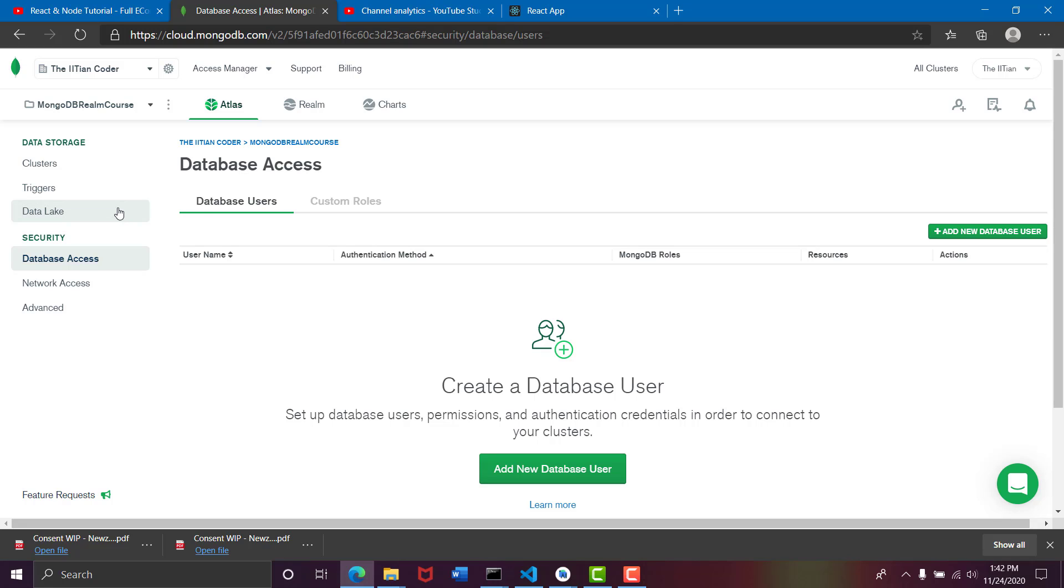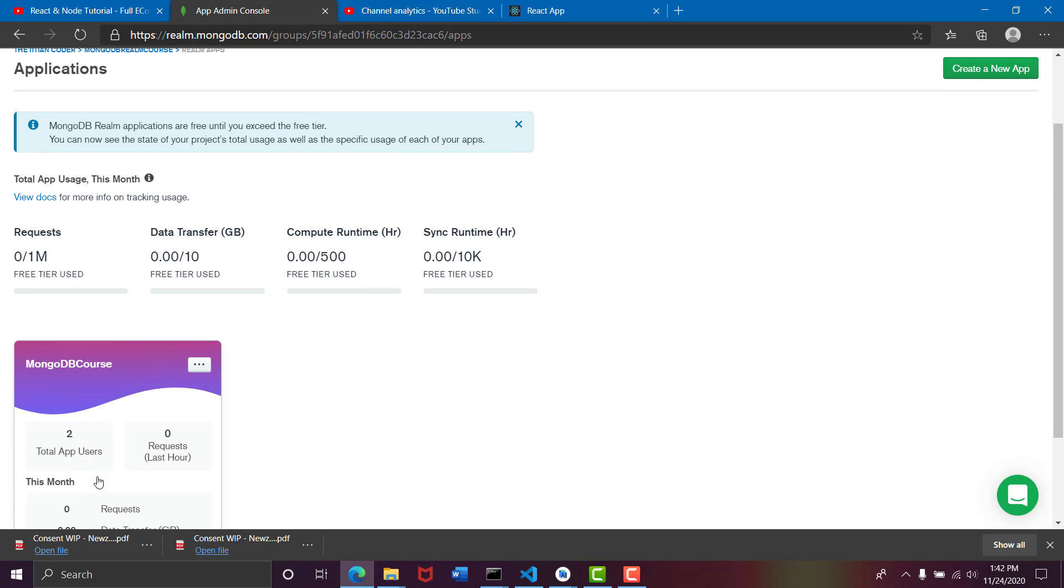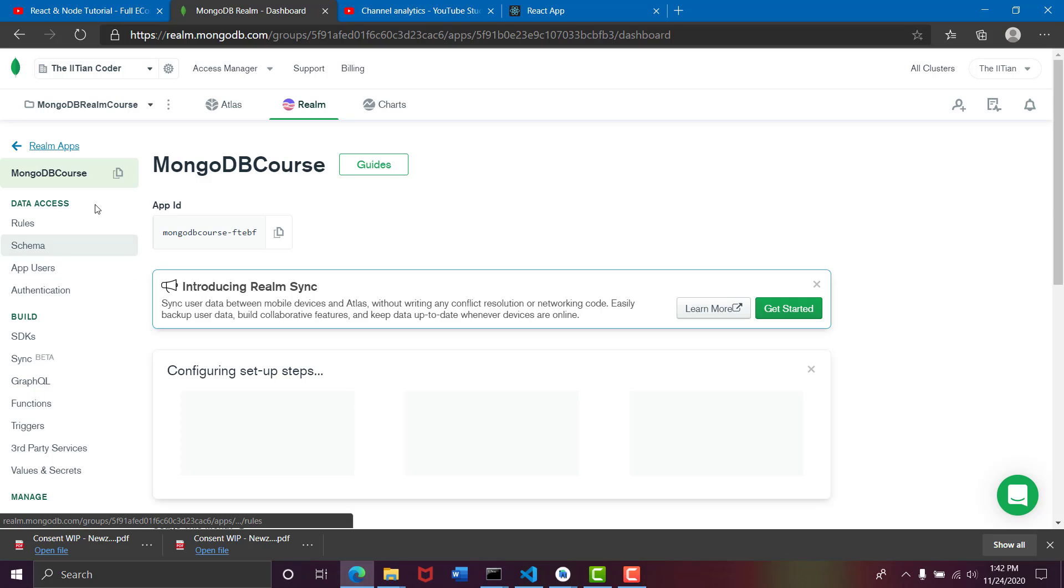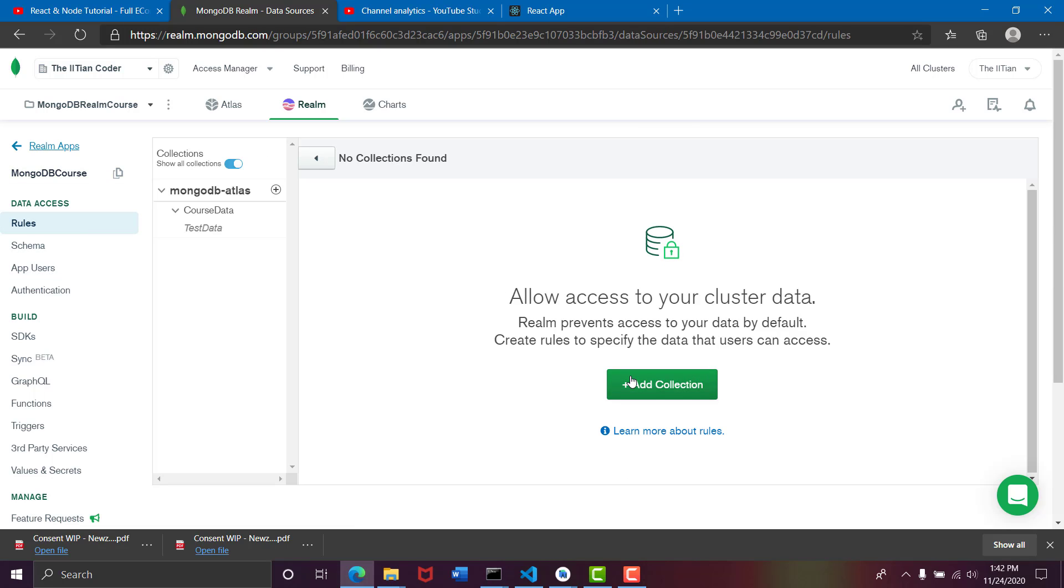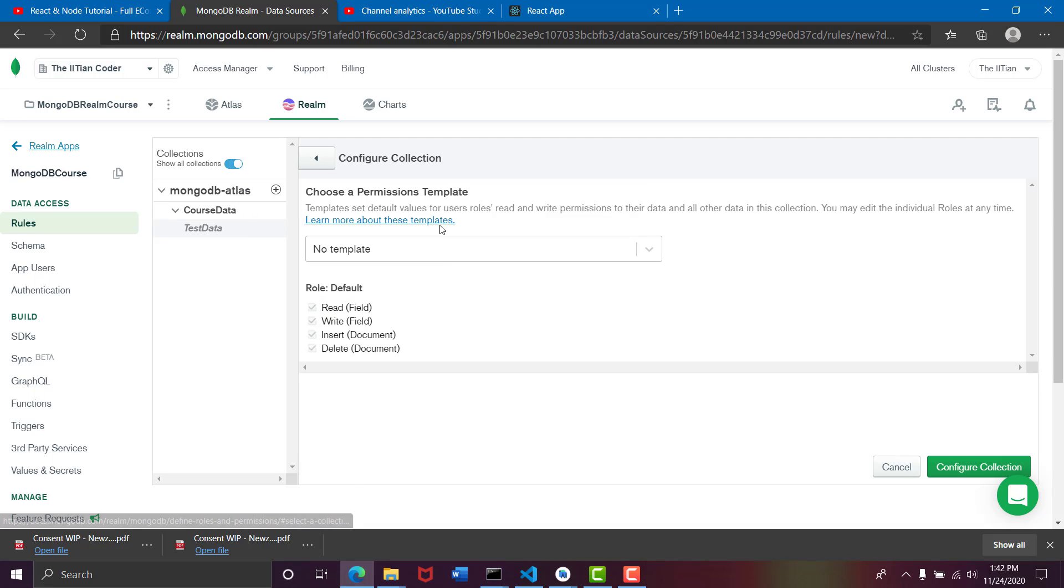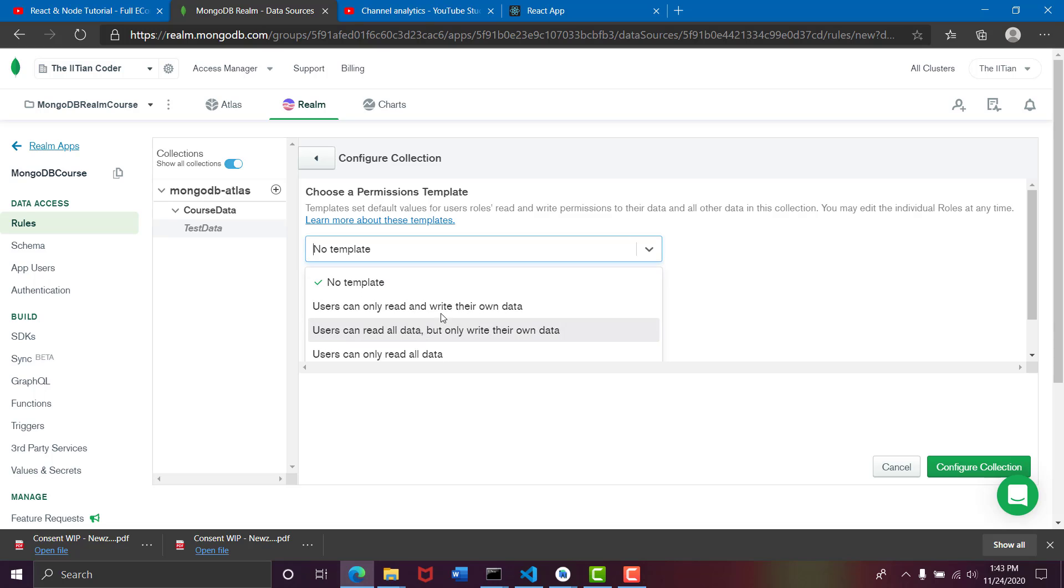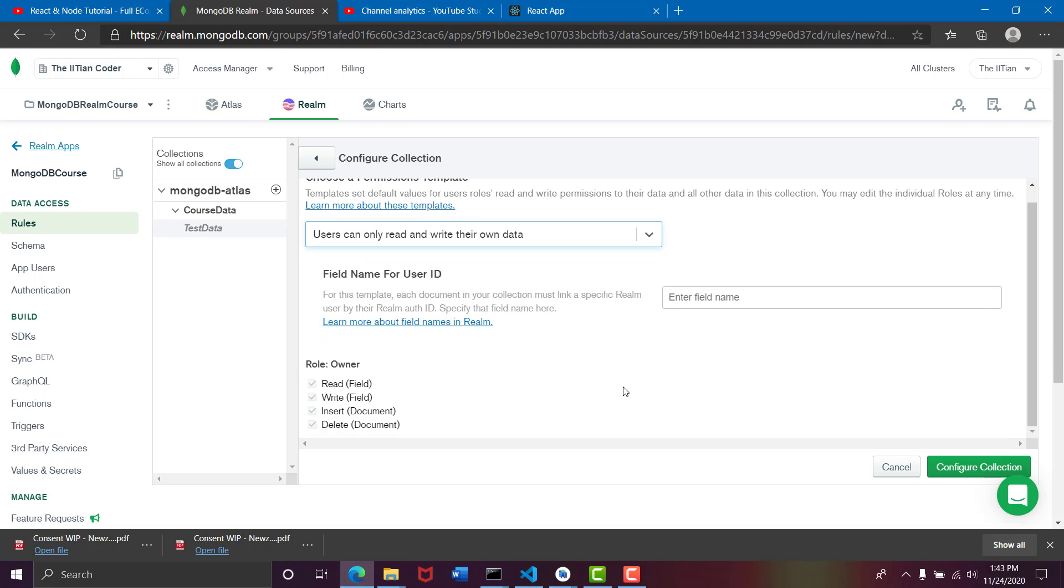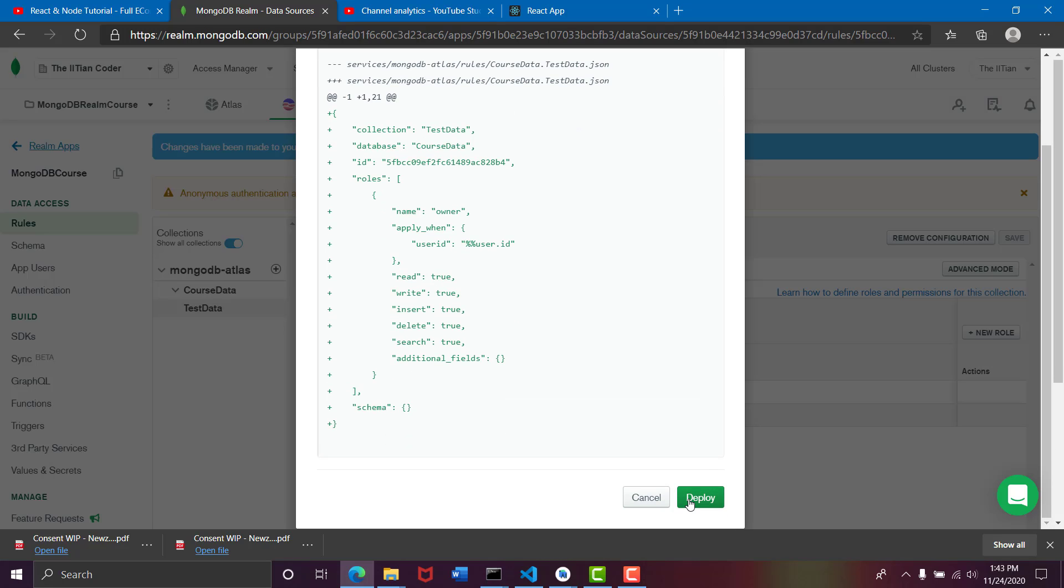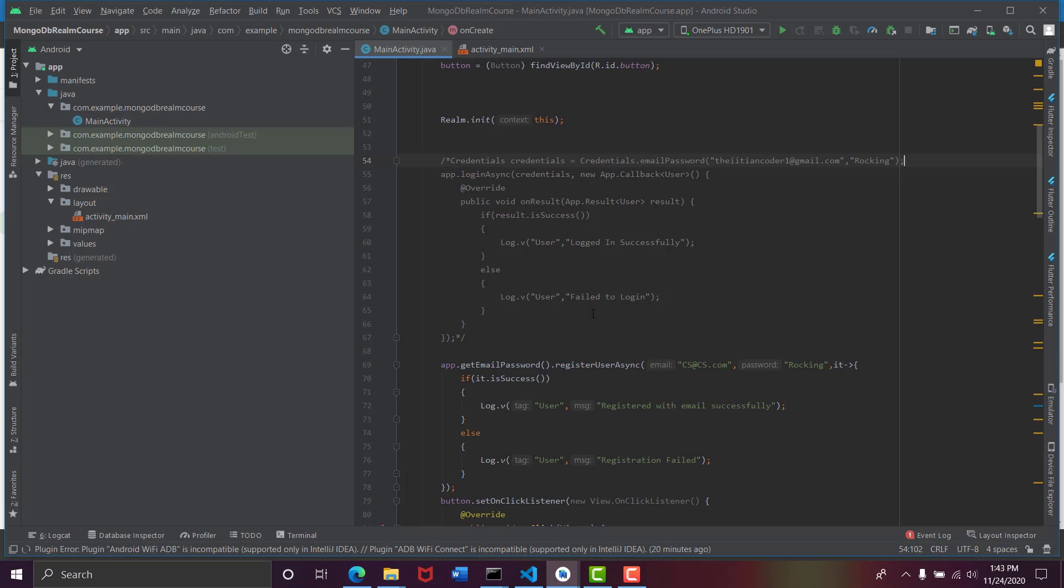Now MongoDB Realm is all set, we just need to see what options we have for the users to edit the data, database access. We don't have a database user, go to Realm. We need to make this data accessible to everyone, like all users can read and write, so we will go to rules. Let's add a collection, this is test data, no template, users can only read and the field name would be user ID. By configuring this we have configured each user to a specific Realm auth ID and we are assigning him what he can do to start. So now review and deploy.